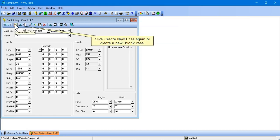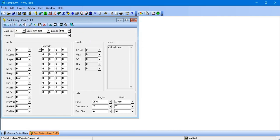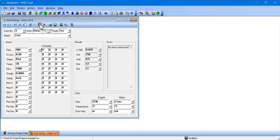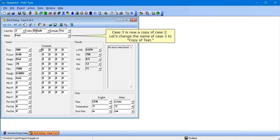Click Create New Case again to create a new blank case. Click Paste Case to paste the case in the clipboard into Case 3. Case 3 is now a copy of Case 2. Let's change the name of Case 3 to Copy of Test.